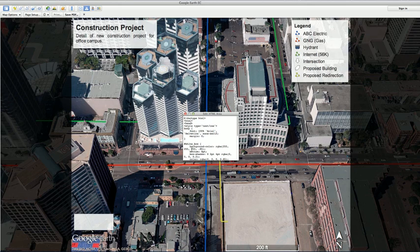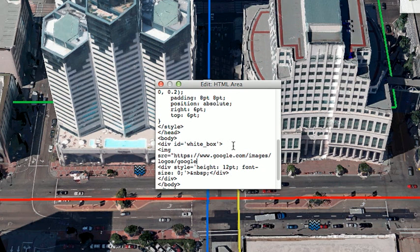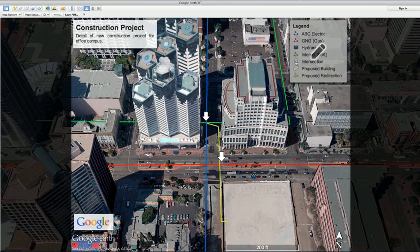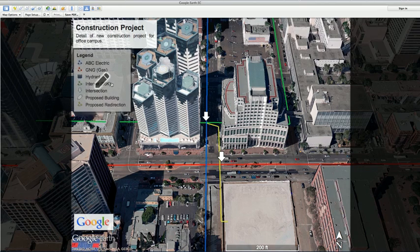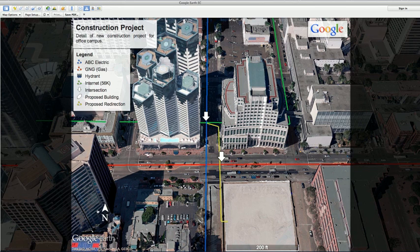The HTML box makes it easy to add photos and additional data attributions to your map. All of the new advanced printing features are also draggable, allowing you to easily arrange them on the final printout.